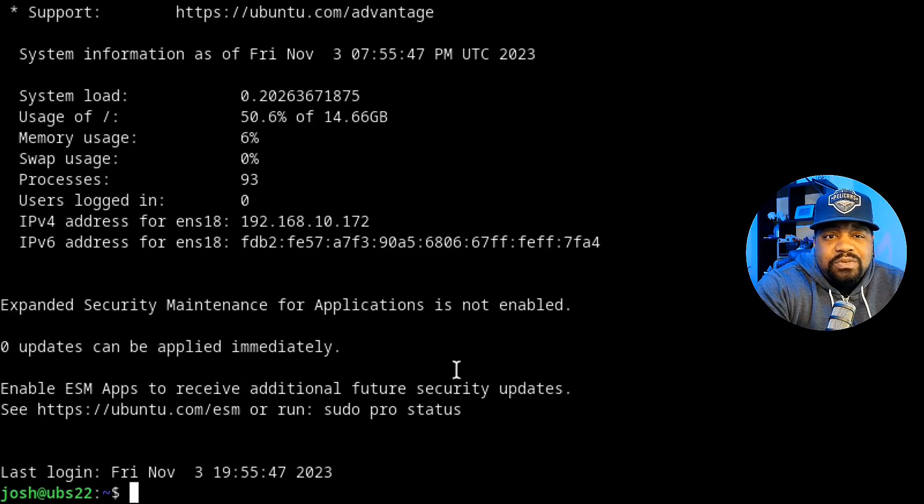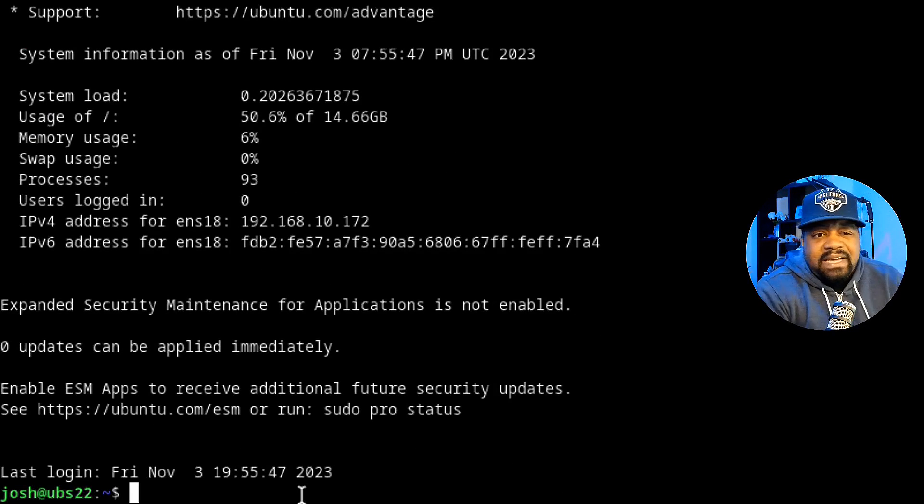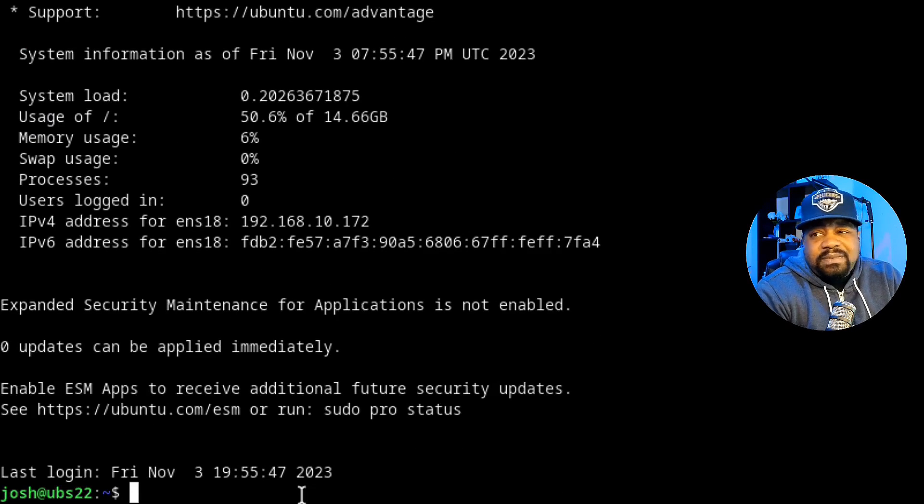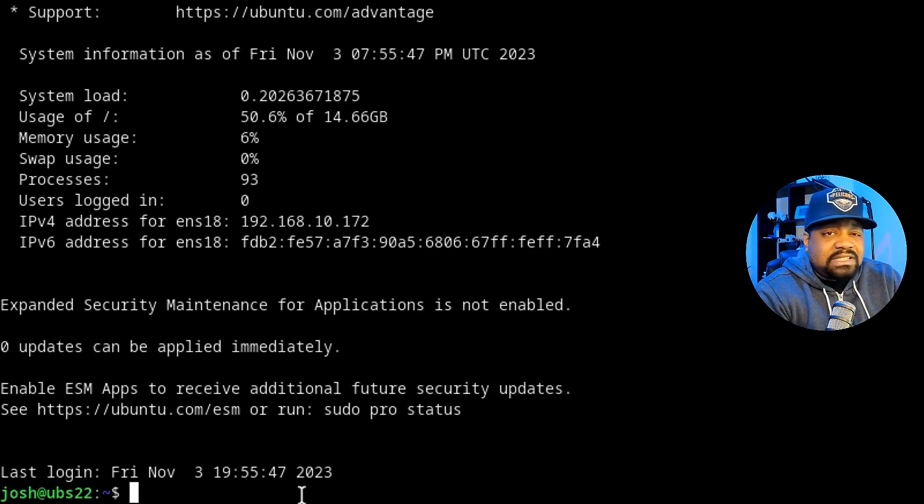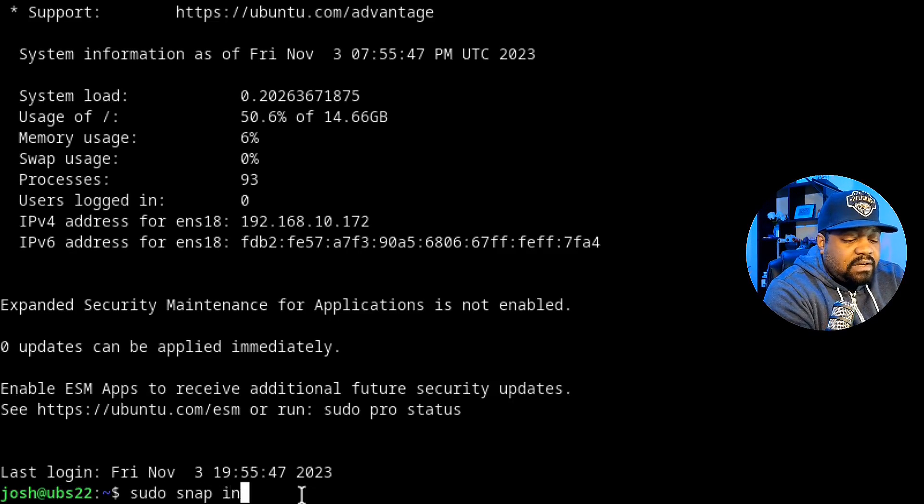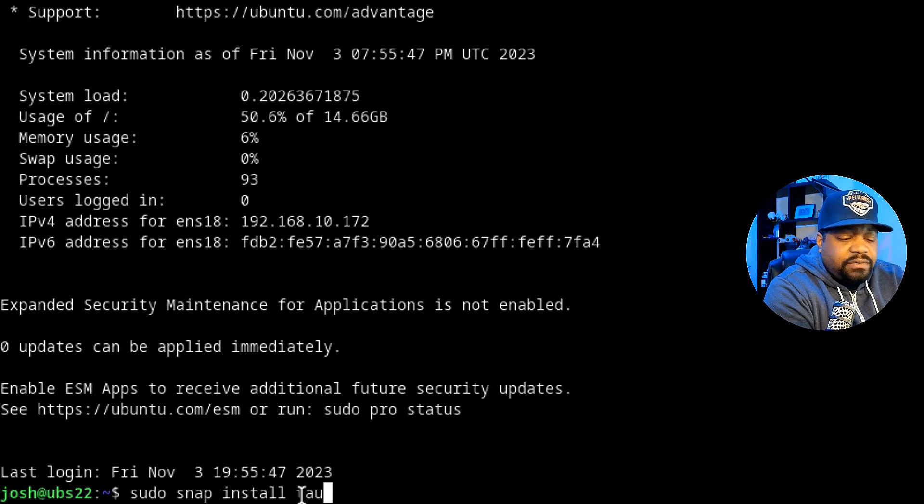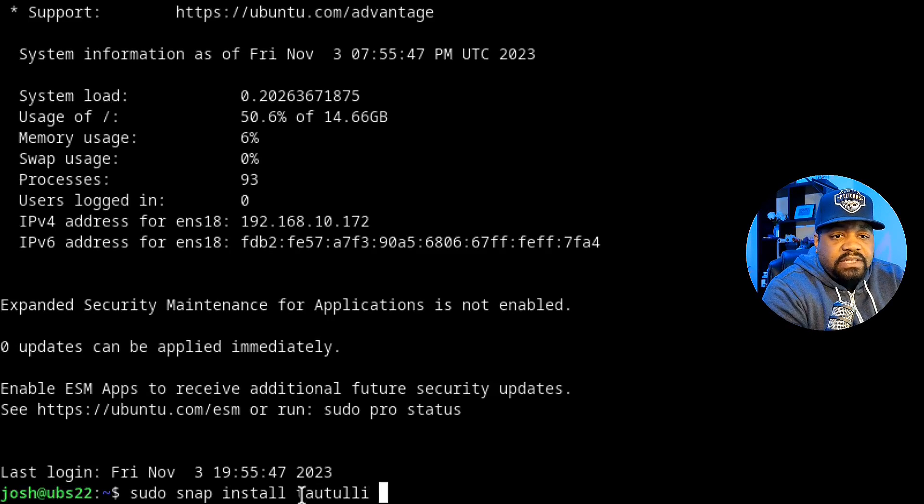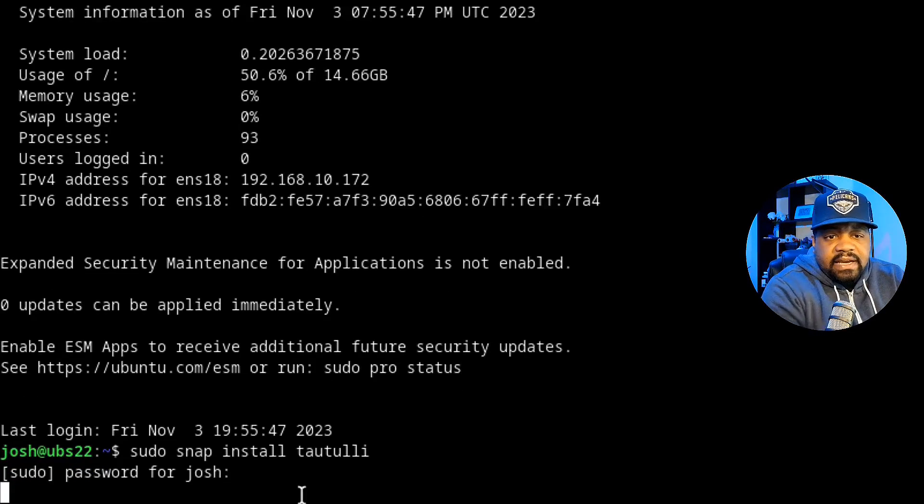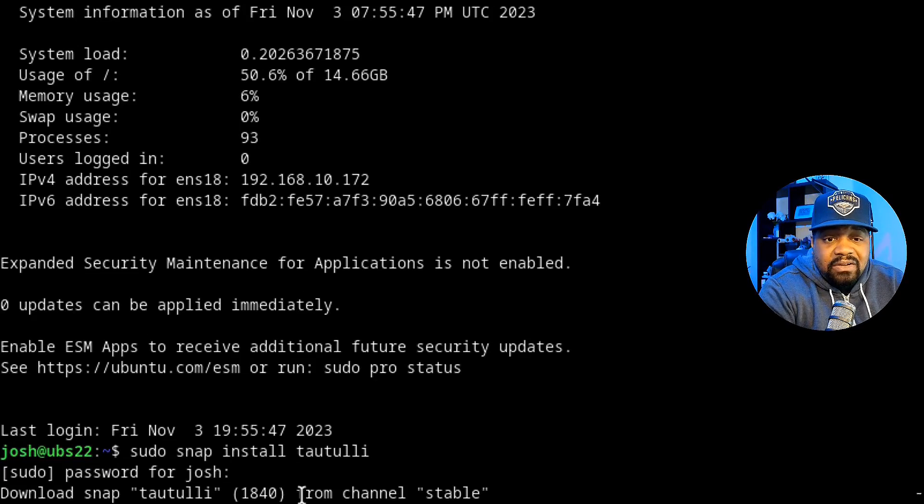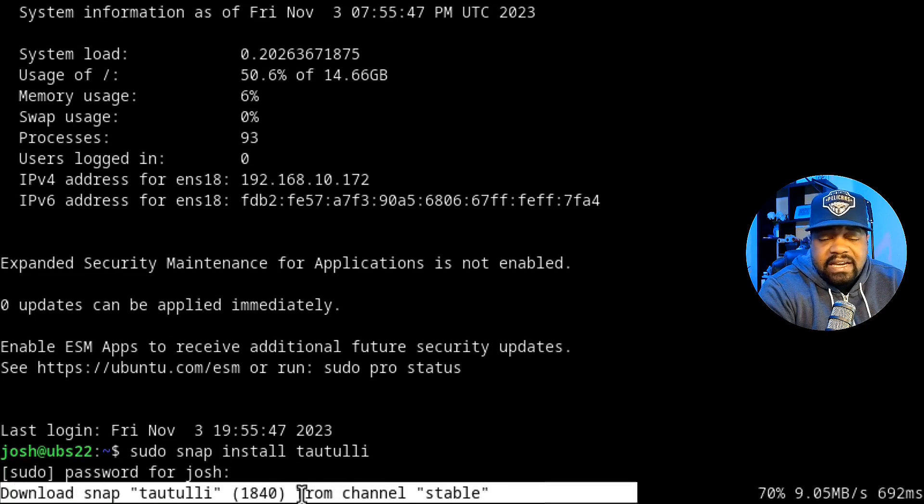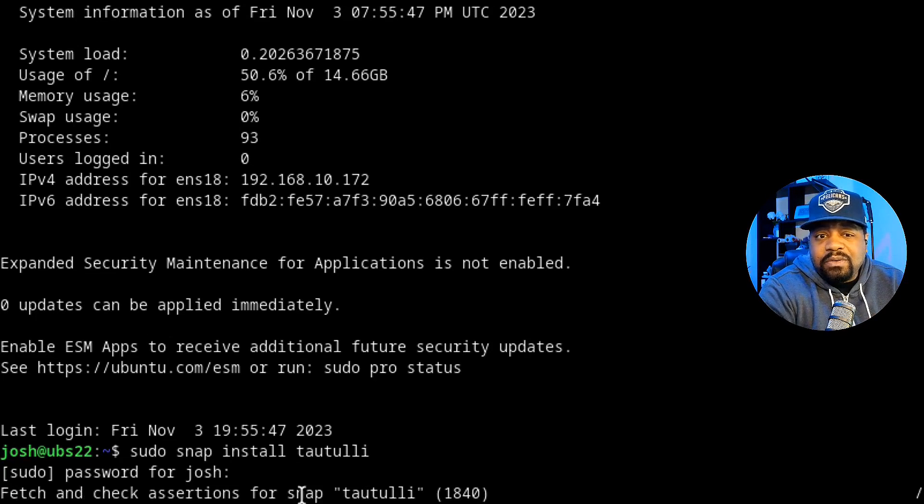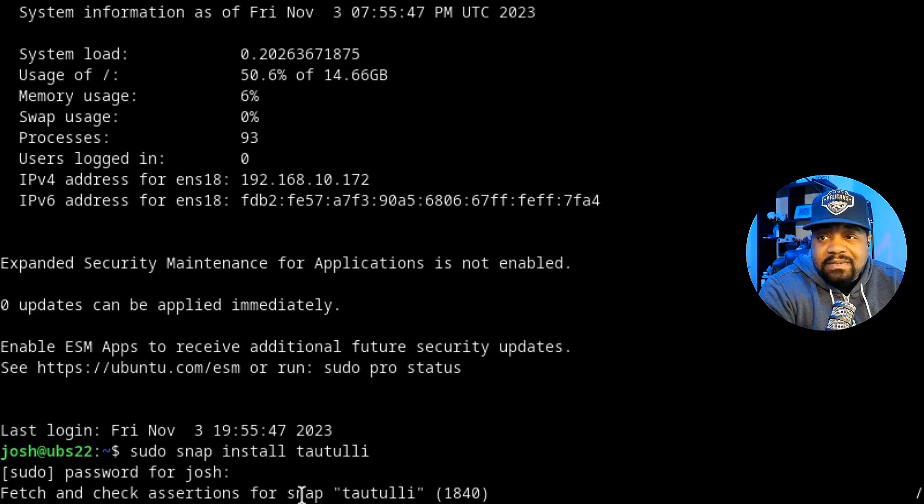Like I said, I'll do it the easy way. This is Ubuntu 22.04 and we'll just use the snap package because that's the easiest way and it also keeps everything separate from your main operating system if you use the snap package. But all we have to do is type sudo snap install and then t-a-u-t-u-l-l-i and press enter and type in our sudo password.